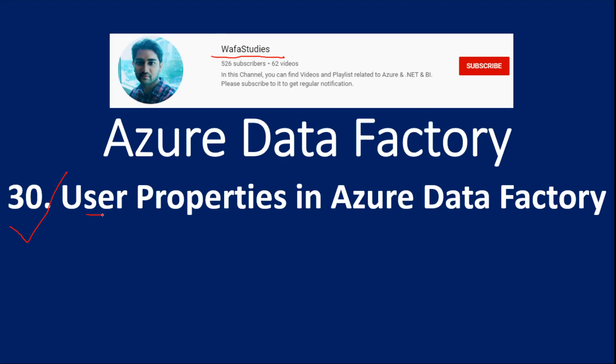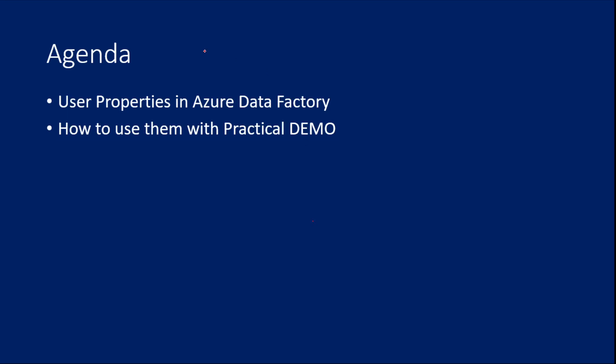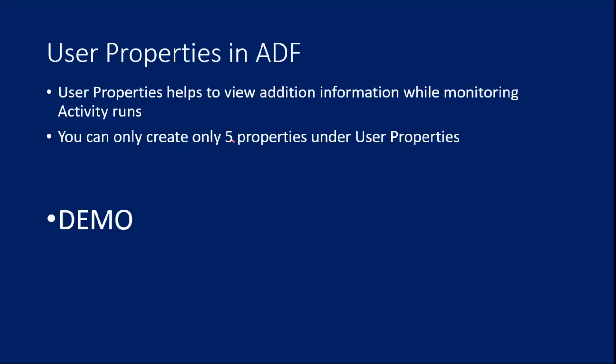In this video, we are going to discuss user properties in Azure Data Factory. So the main agenda is to know about user properties in Azure Data Factory and how to use them with practical demo.